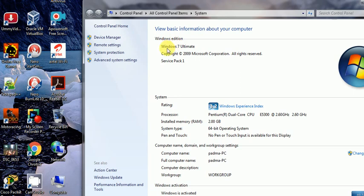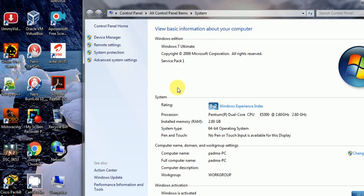This is Windows 7 Ultimate, 2009 version — that is how to find the Windows edition. It also gives details of the processor, RAM amount, computer name, and workgroup name.